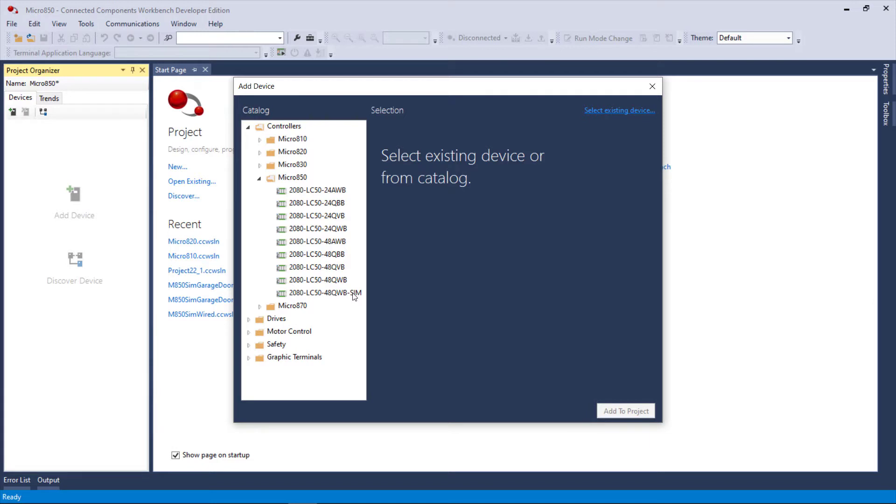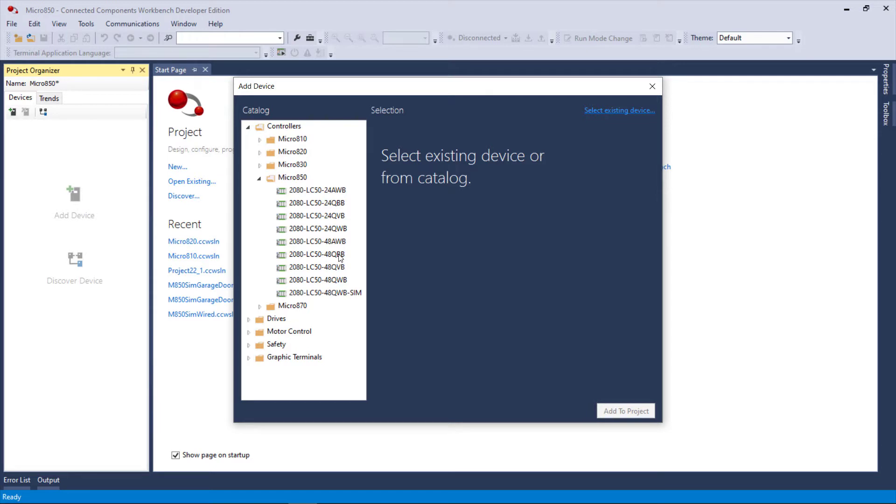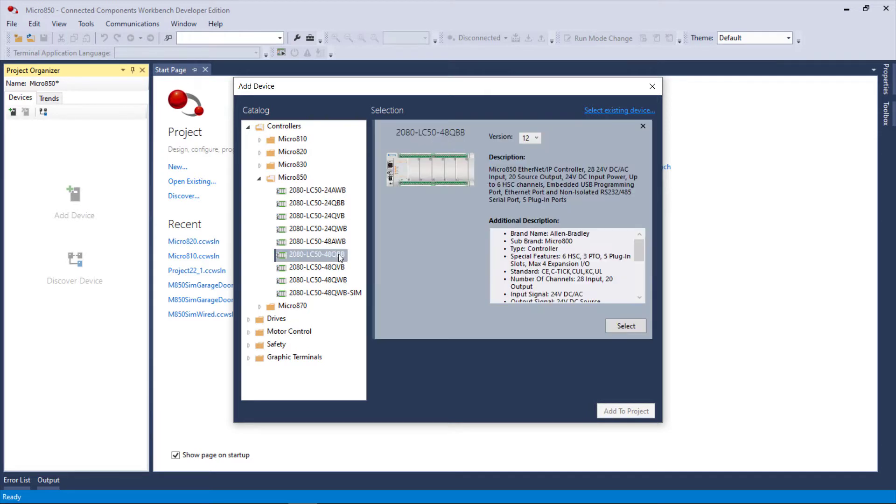Now this is the data and process structure that if you instantiate this, it behaves like this LC5048 QWB, but it's a simulation. So I'm going to pick a 48 QBB and you can see that you can use most of the earlier versions, but we're going to stick with version 12.